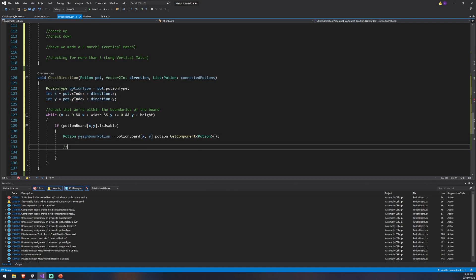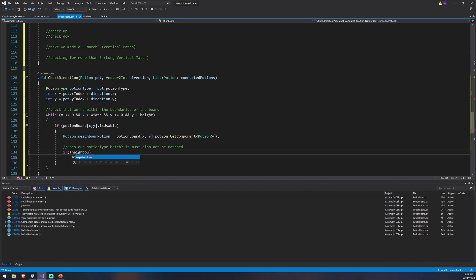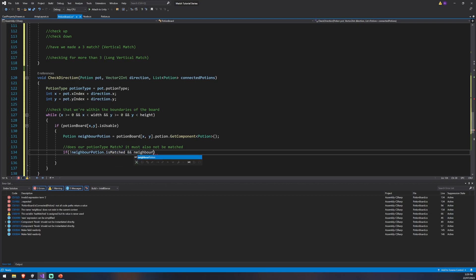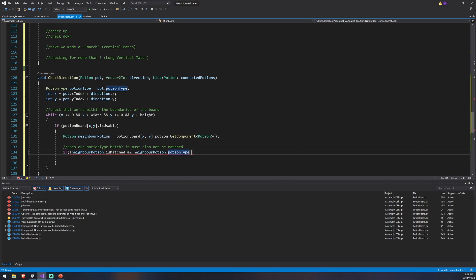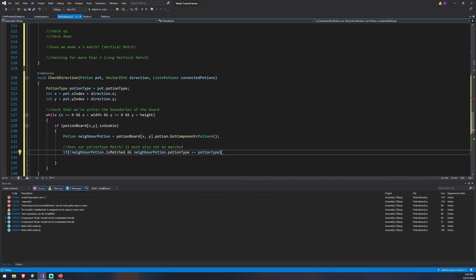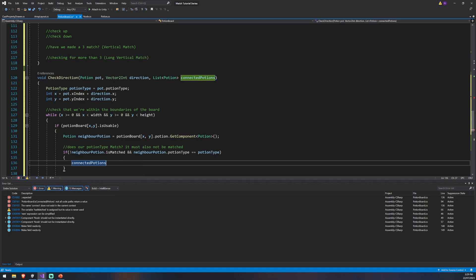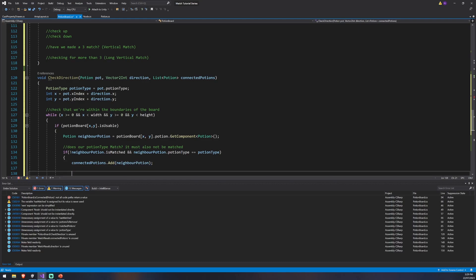We check for matches by seeing if our potion type matches. We also want to make sure it's not already matched, to avoid duplicate matches. So if neighborPotion is not matched and neighborPotion.potionType equals the potion type we have — basically, do I have a red potion and is the neighbor also red? — then we've found a connected potion. So connectedPotions.Add(neighborPotion).